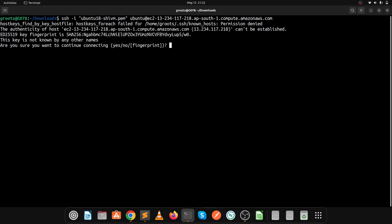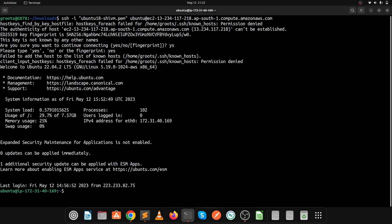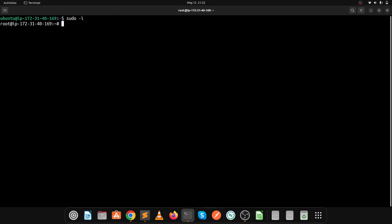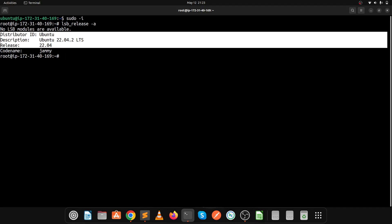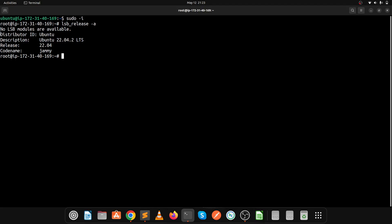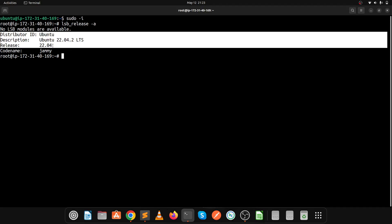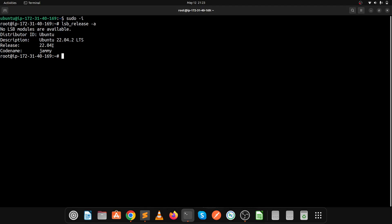Let's log into the server again and check the operating system with lsb_release -a. Now you'll see our Ubuntu operating system is version 22. Before it was 20.04, now it's 22. We have successfully upgraded from 20.04 to 22.